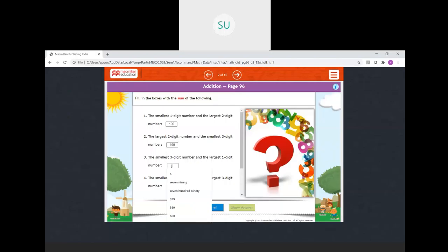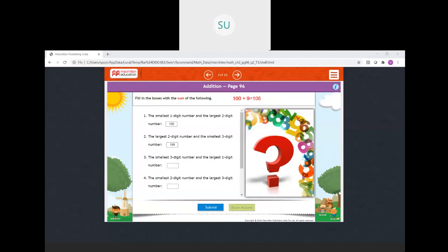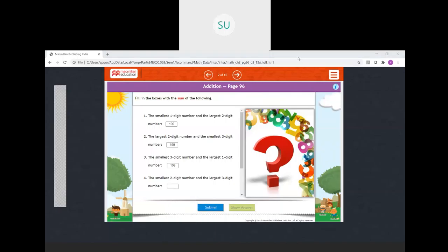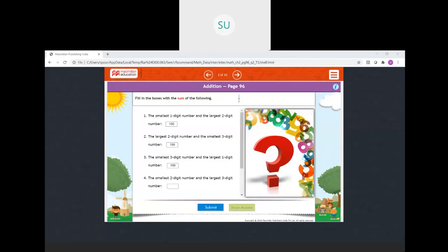Then third: the smallest three-digit number and the largest one-digit number. The smallest three-digit number is 100. The answer is 109. Then the smallest two-digit number and the largest three-digit number: smallest two-digit number is 10, and the largest three-digit number is 999. So how much is 999 plus 10? You will get 1009. So the answer here is 1009.